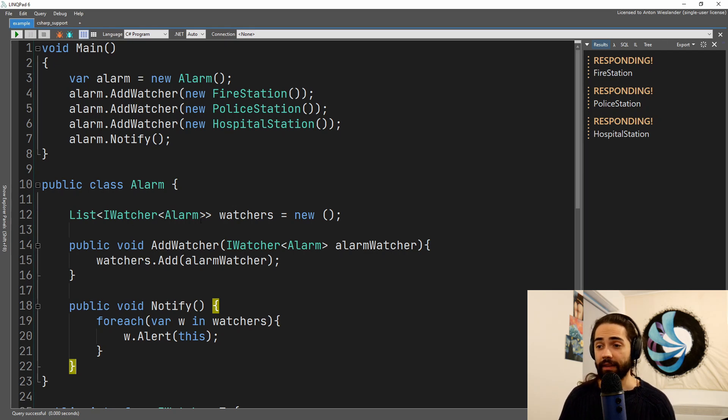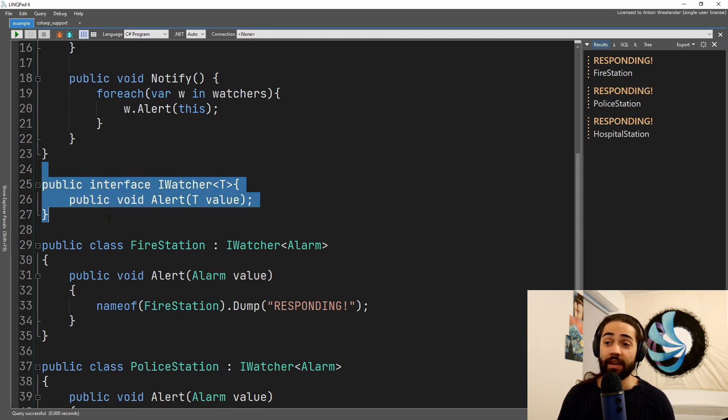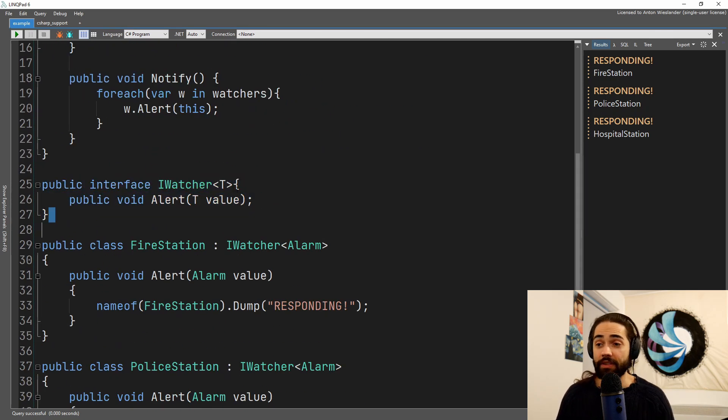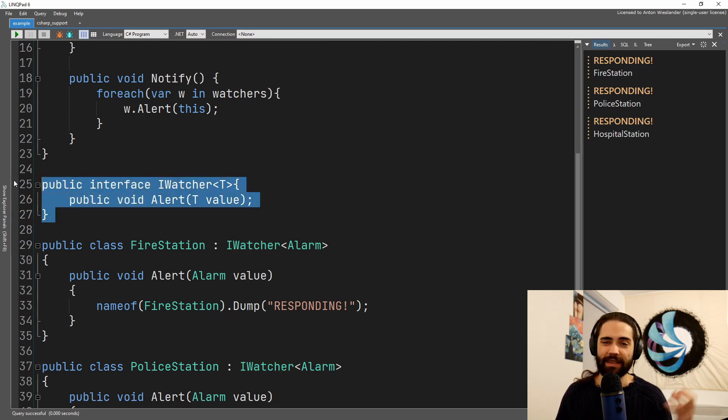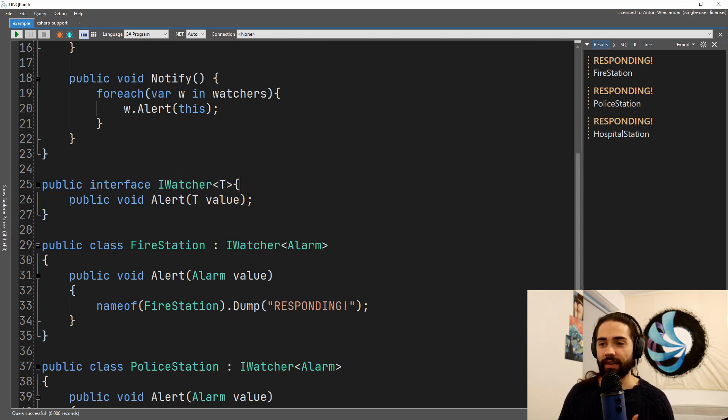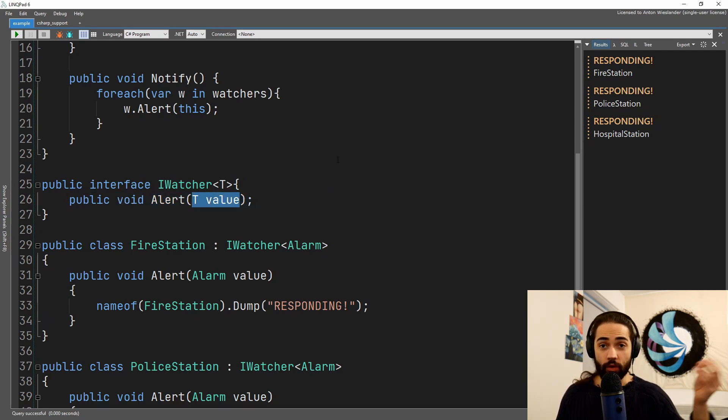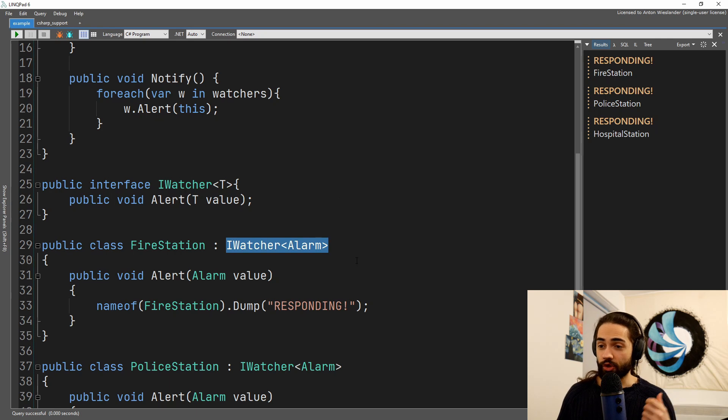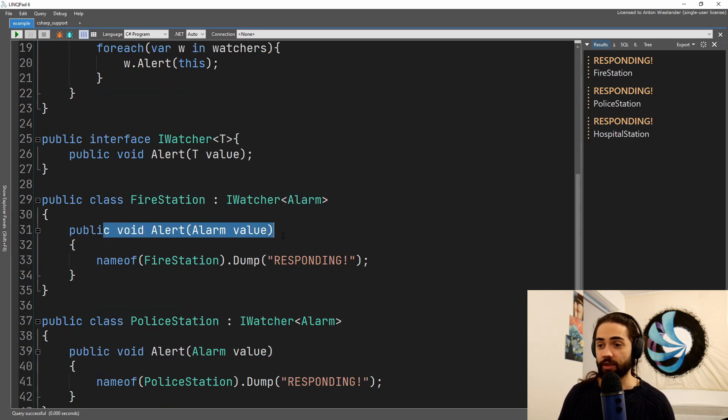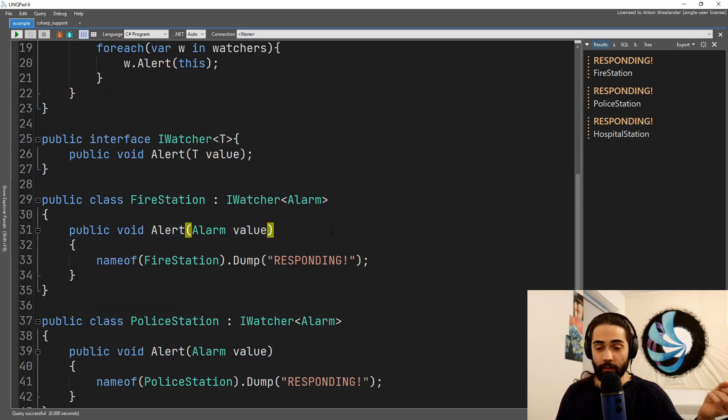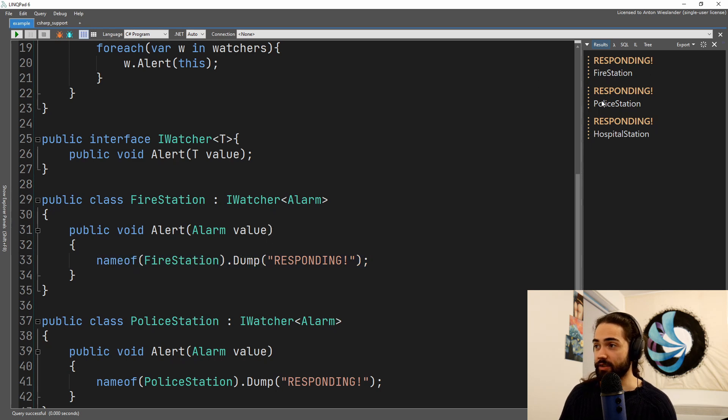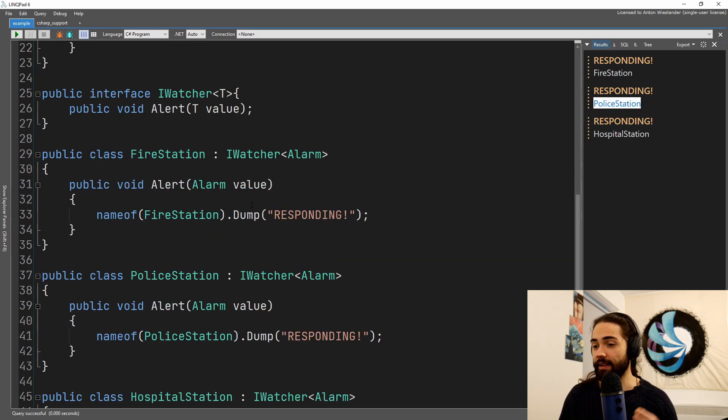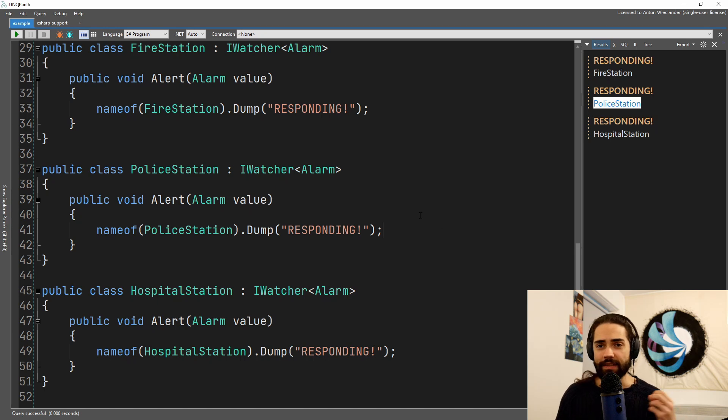For the actual code behind the watchers and the stations, you have a simple interface with the type of what you're going to pass into there, so it's a little bit generic. The watcher gets alerted, the value of what it's watching gets passed to it, so watcher of the alarm is the fire station. When we alert, we are saying that the fire station is responding, and then the same thing happens for the police station and the hospital.